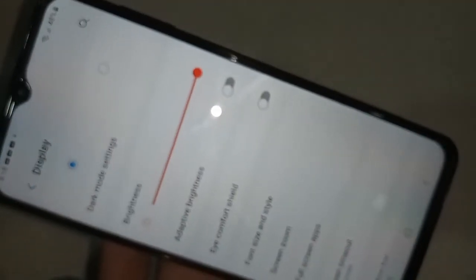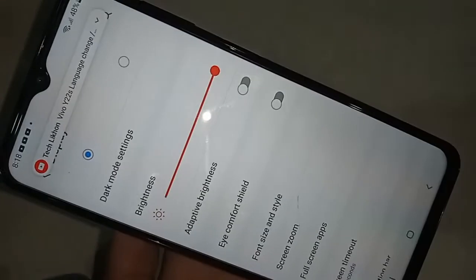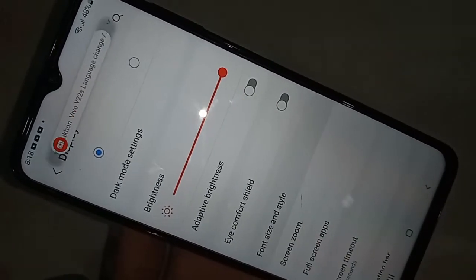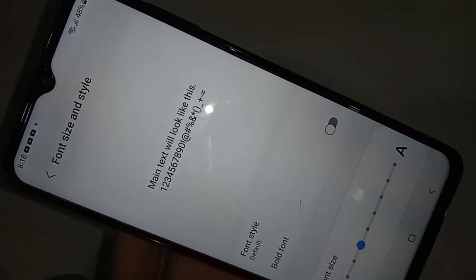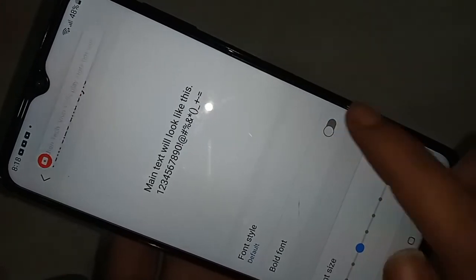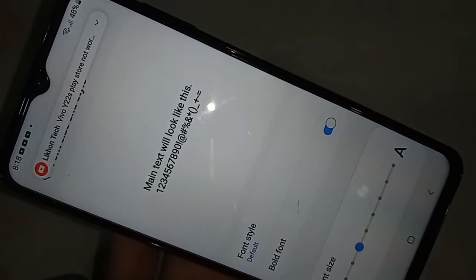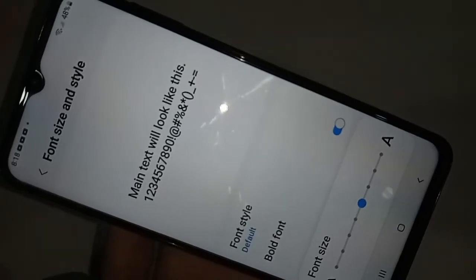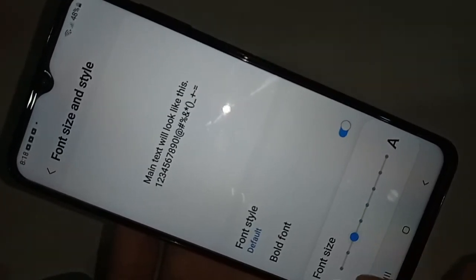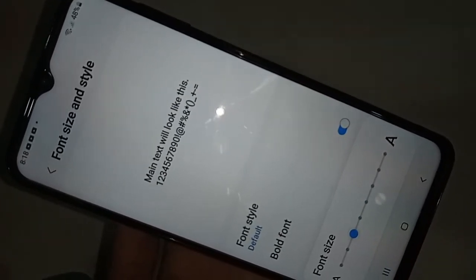You will see an option called Font Size and Style — click on it. You will see an option called Font Style and Bold Font. If you want to enable Bold Font, just turn it on. If you want to change your font size, just move the slider left or right to adjust it.